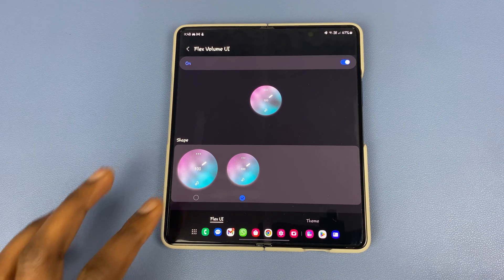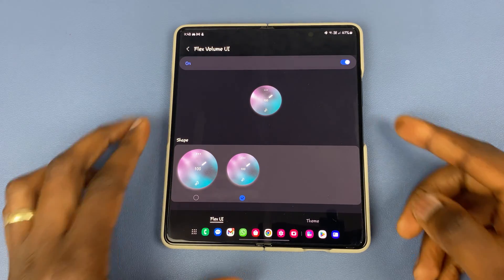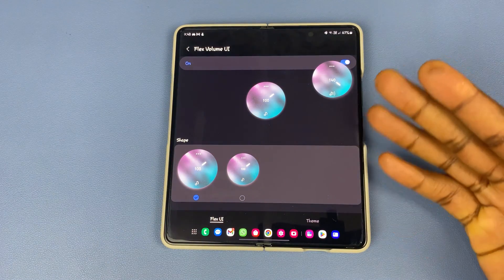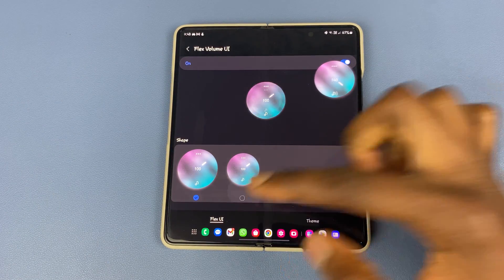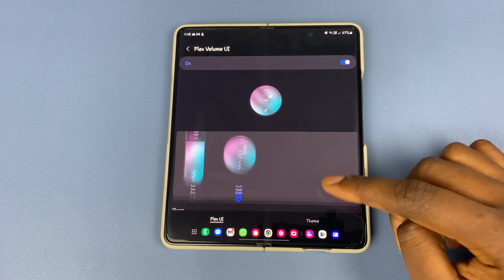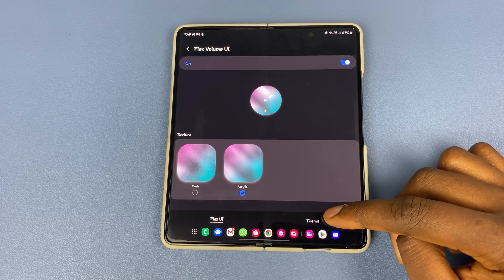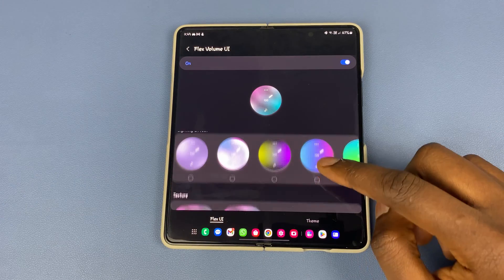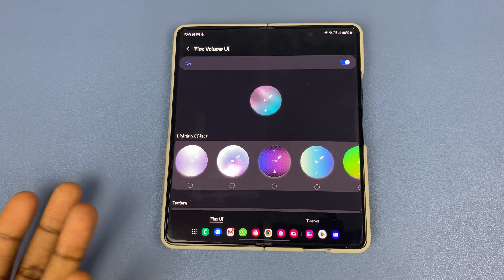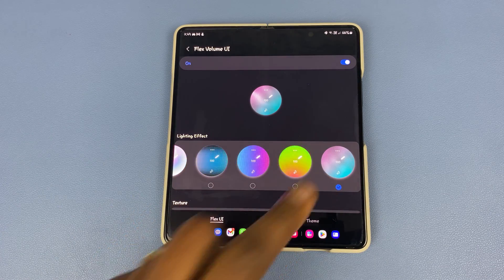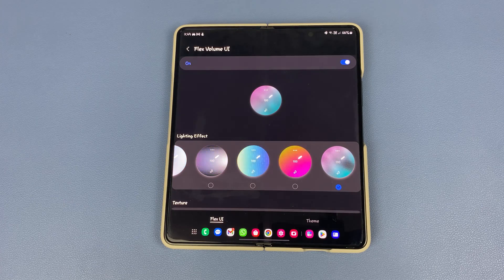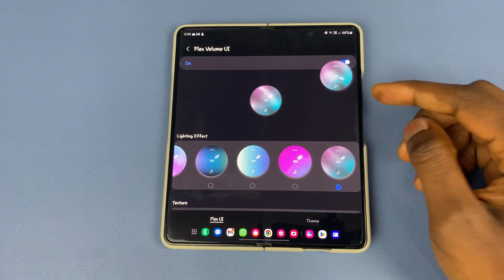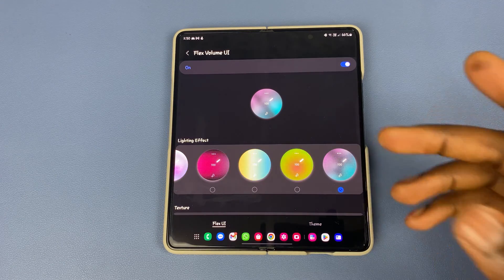In the knob, you get two shapes — the larger shape and then the smaller shape. This is what the smaller shape looks like, and this is what the larger shape looks like, which is good. I'm going to stick with the smaller shape. Then if you come here, you still get the options of texture — acrylic and the mesh. And then you get the options for your lighting and effects. So when I want to use the volume button, I just press on it, and this is called the Flex Volume UI.